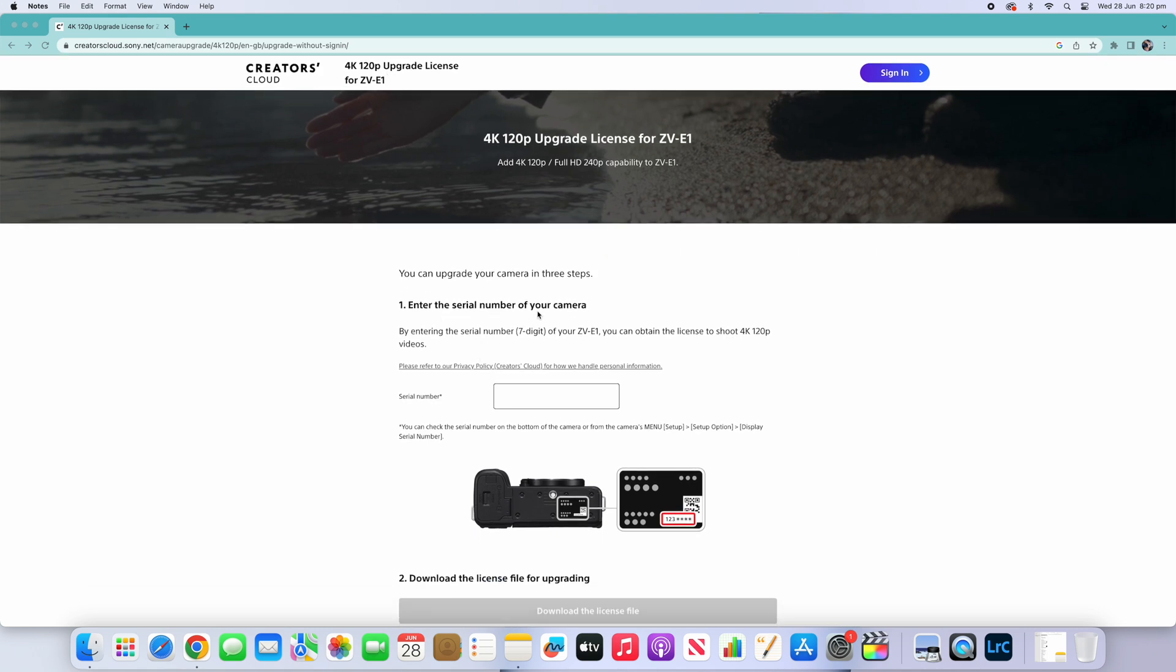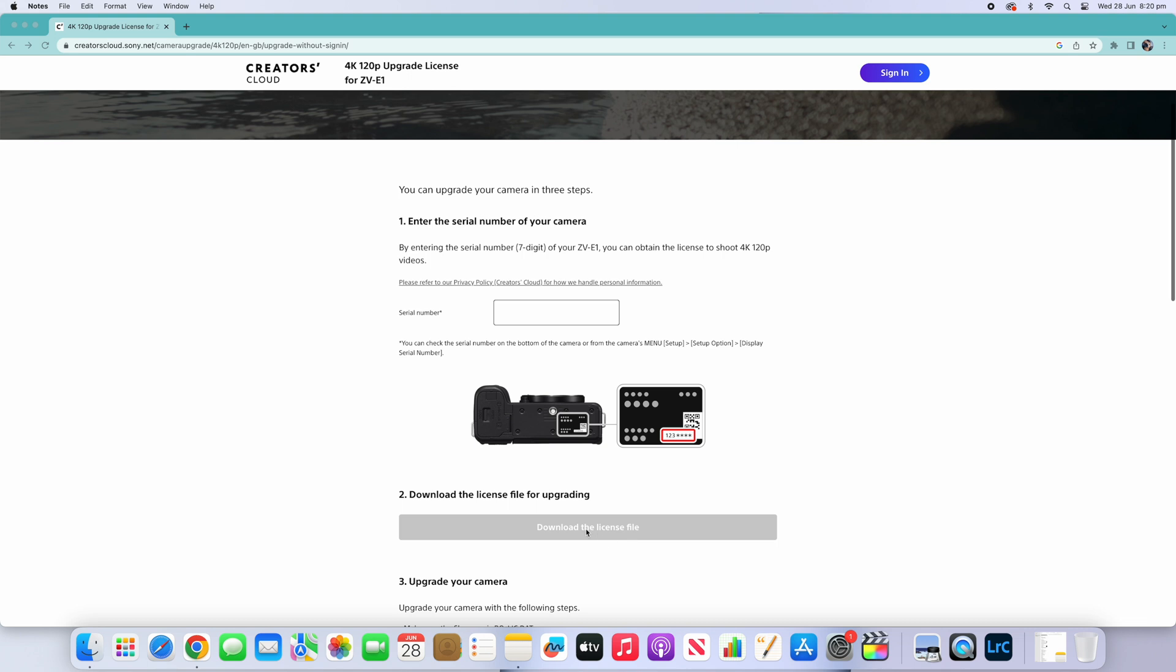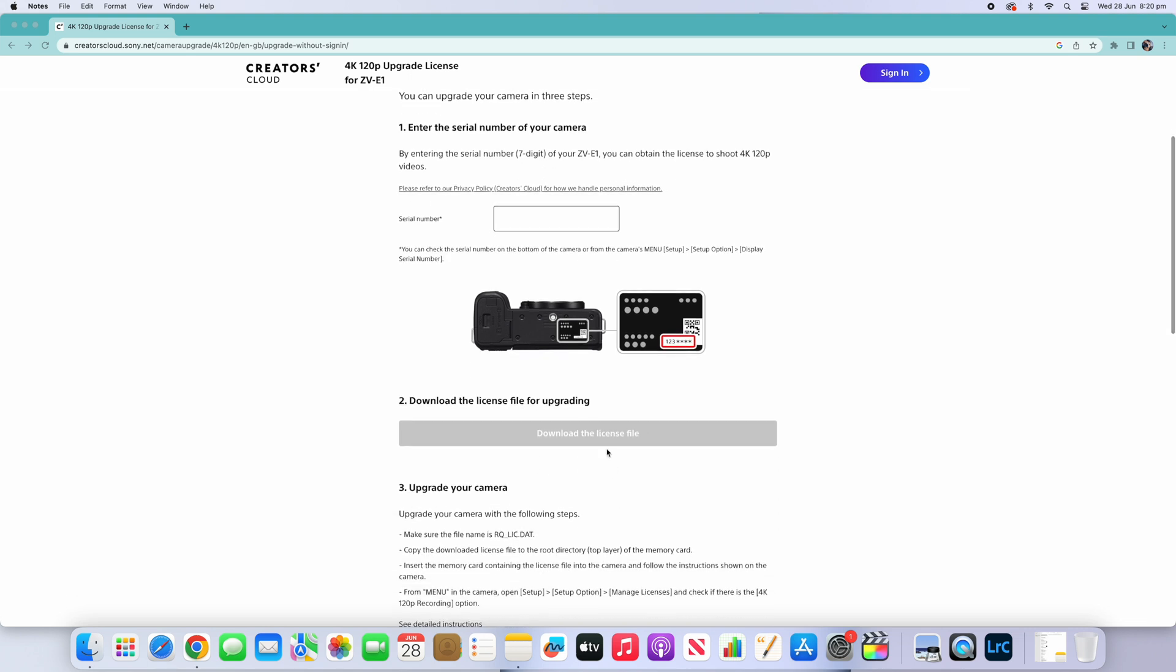What you do is type in the serial number, which is located under your camera. You just type that in there, and then this area here will be highlighted in blue. You download the file.